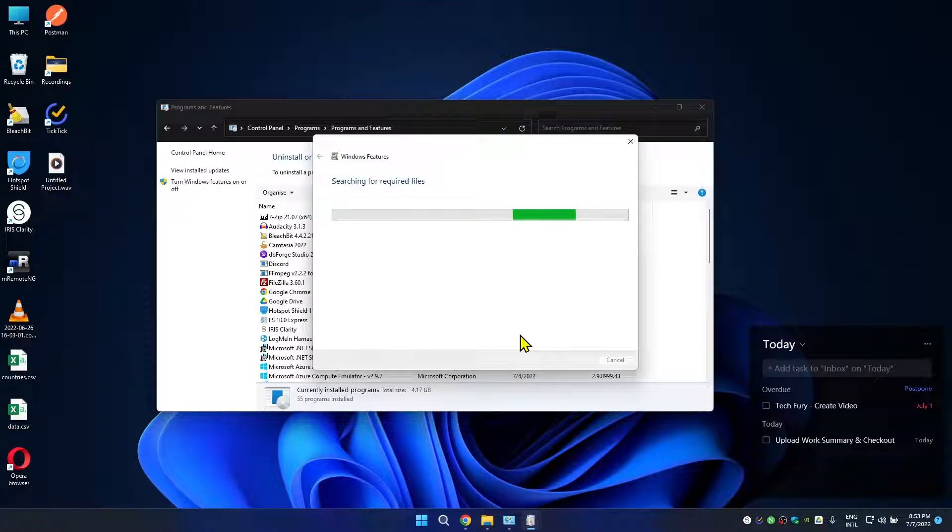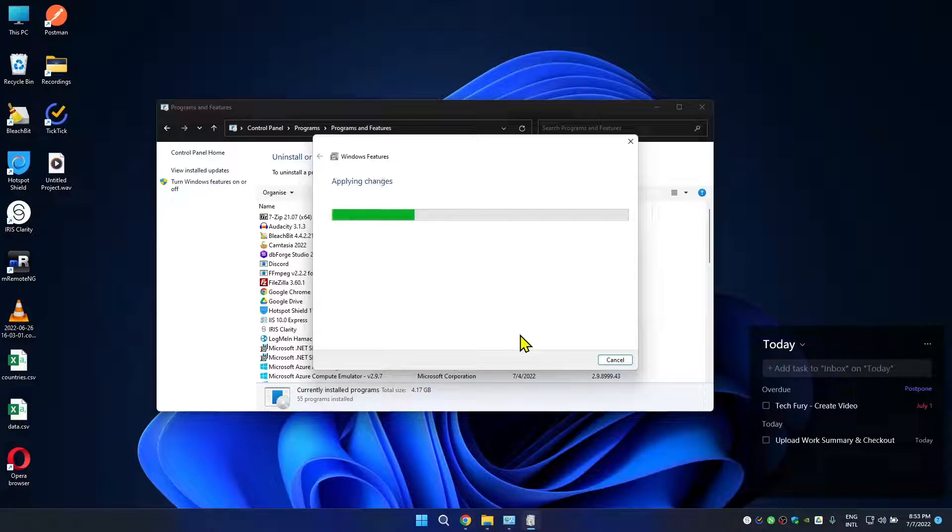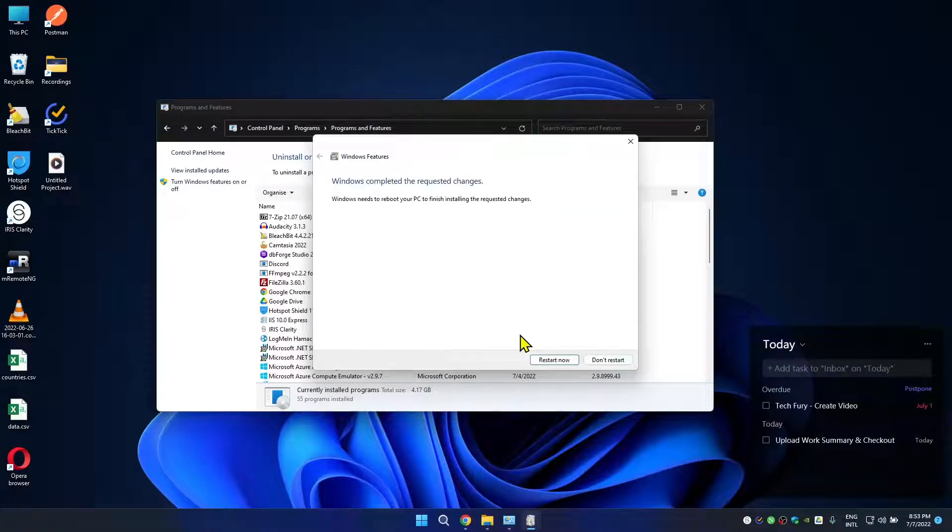It will search for all the required files and install into your Windows machine. It will take some time, wait for it. Okay, it's finished now.